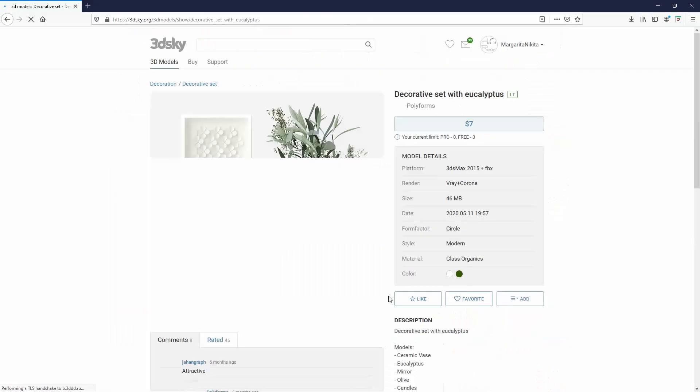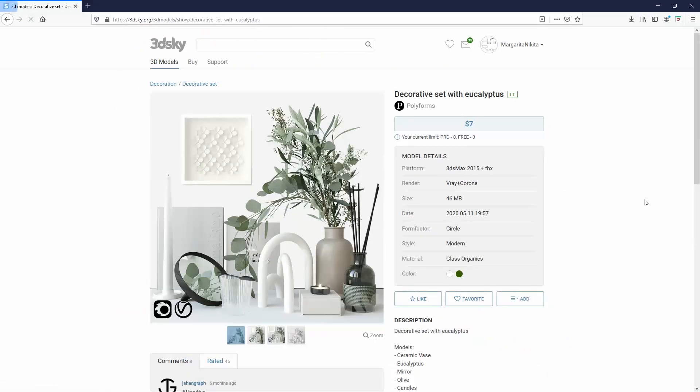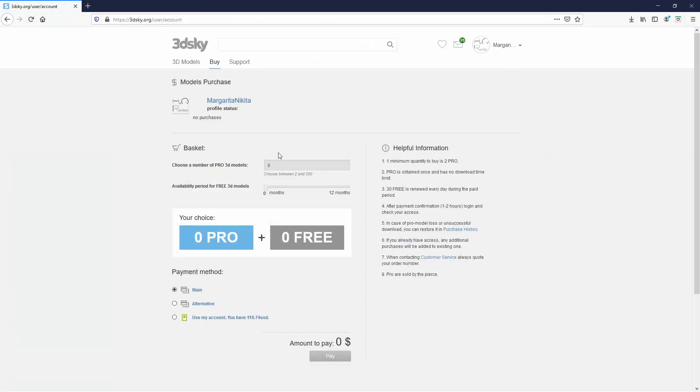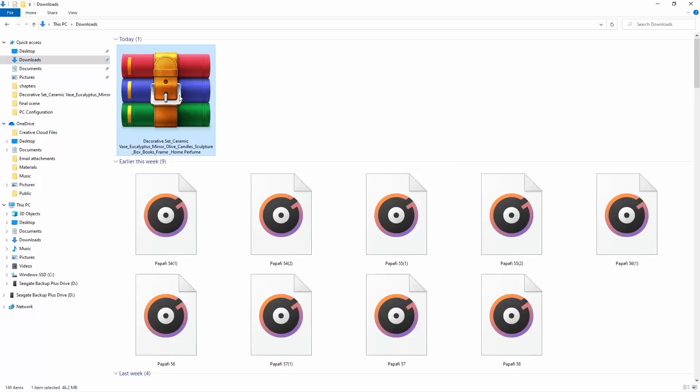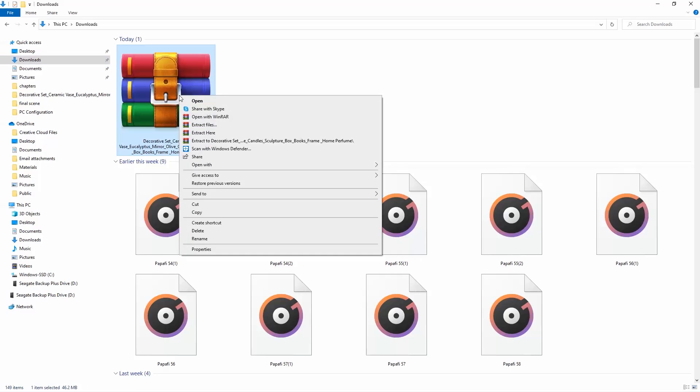Let me select this model. I will click here to pay it and then choose the number of pro models. You have to buy at least two models and then decide the payment method and hit pay. The model starts downloading in a zip format. Unzip it.